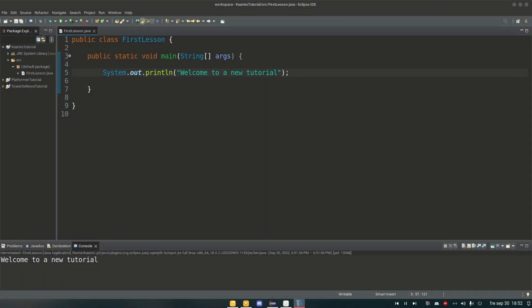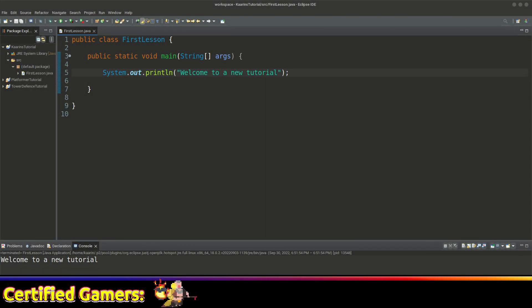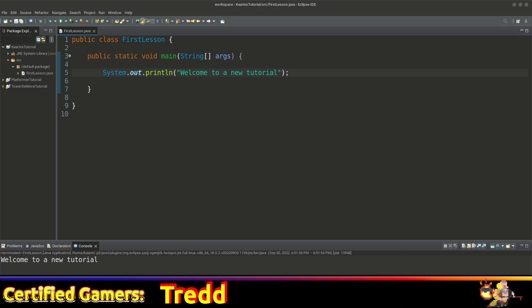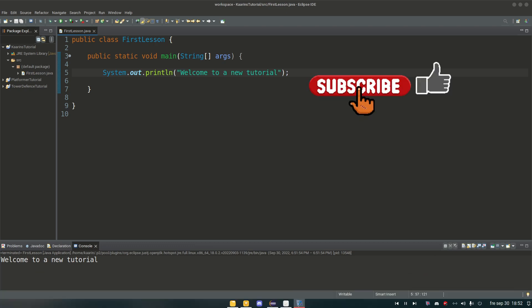Hello everyone, welcome back to another episode. In the last one we installed Eclipse and then we made sure everything worked and it did.